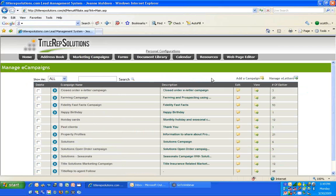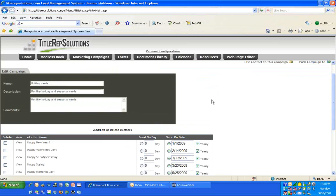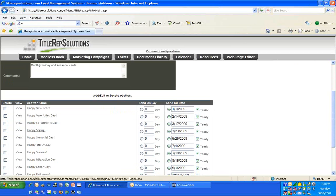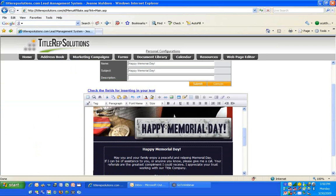When you look at marketing campaigns, here are all the default campaigns — D just stands for default. Let's play around with holiday cards. If a county wanted to lock it down for content reasons, they could do that. You're not locked down, so you have flexibility. If I wanted to look at what's going on with Happy Memorial Day, I can see the date and time it's going to go out, and I can also go in and edit.